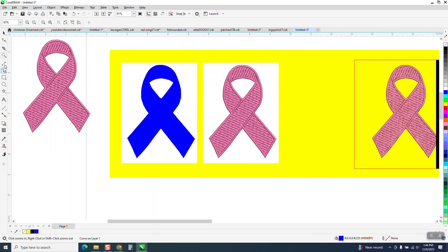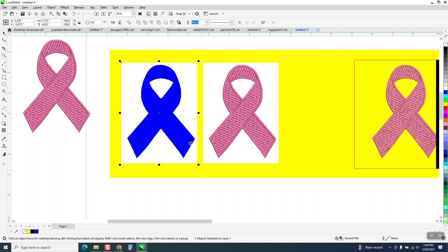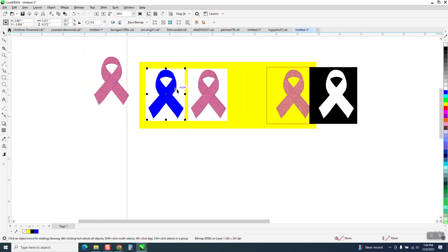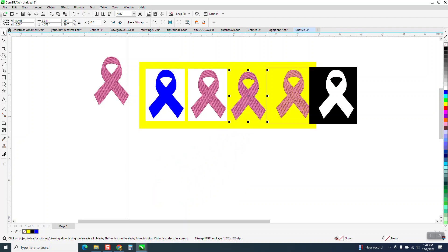Now I'm going to nudge it down and back over and up - it covers up our entire ribbon, I guess it is. Then I'm not going to select the yellow, but I'm going to select both items and go to Intersect.